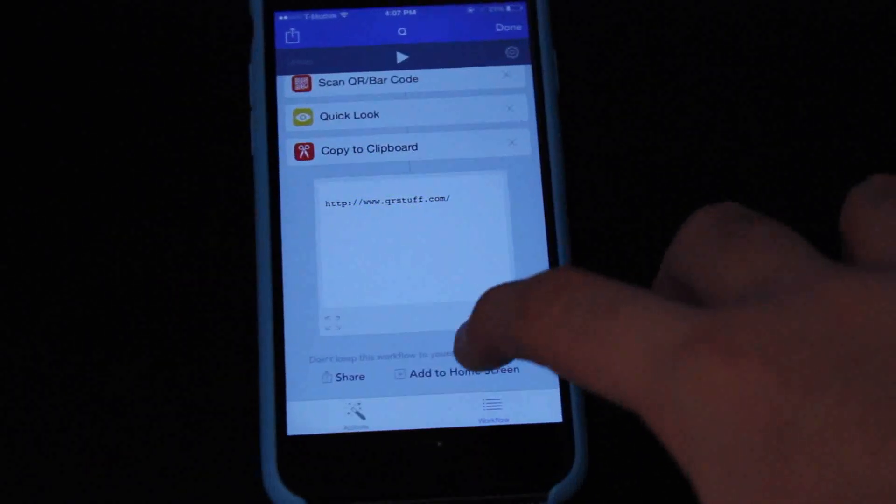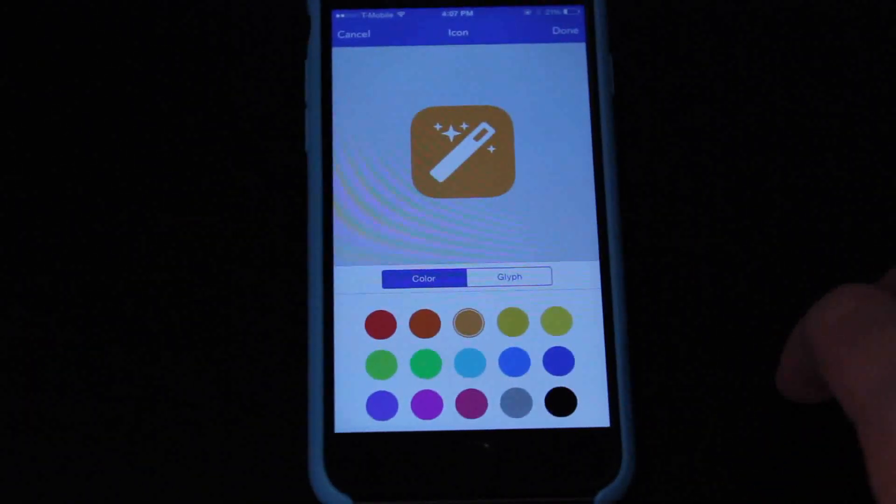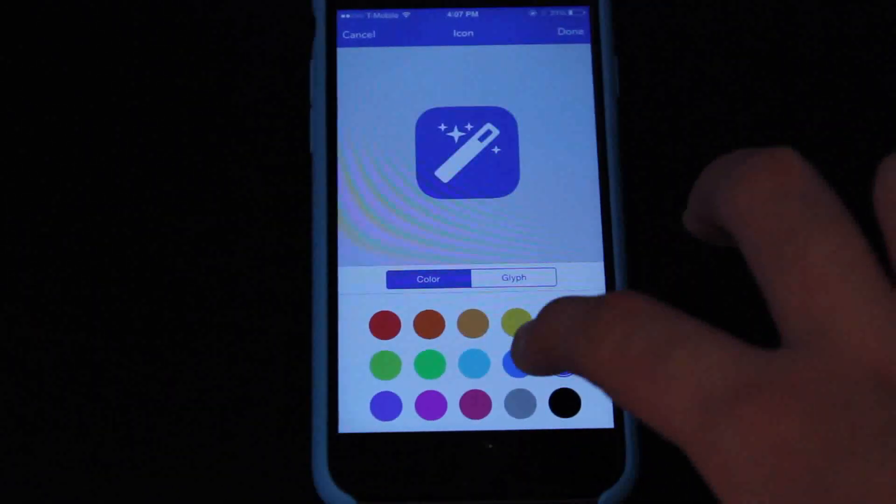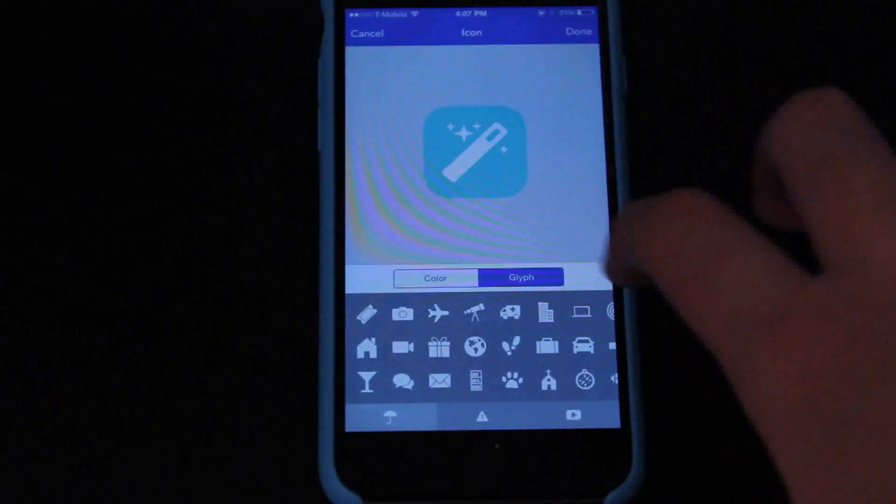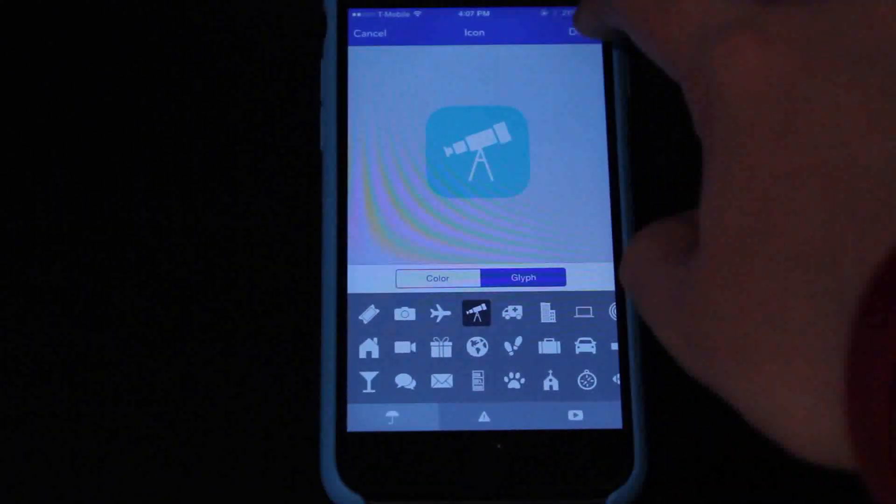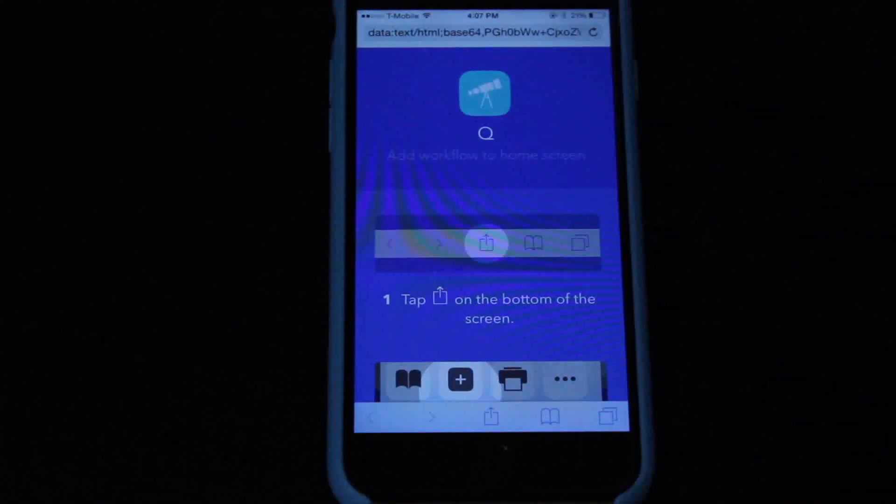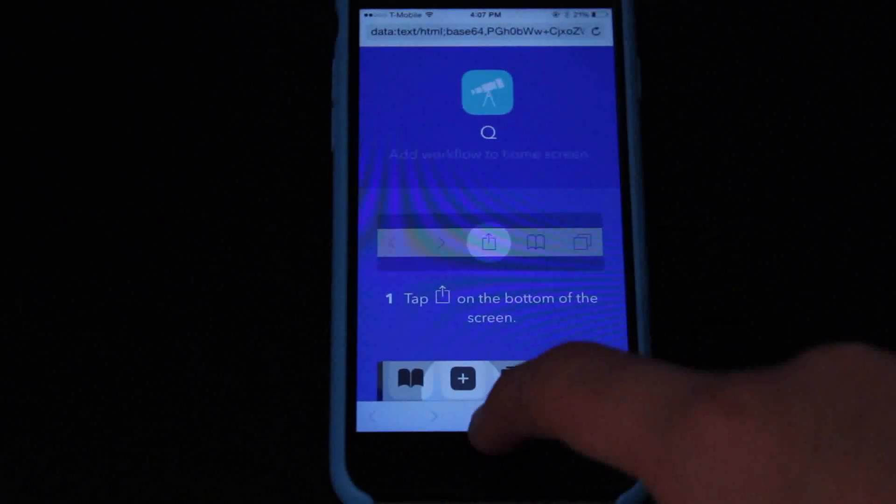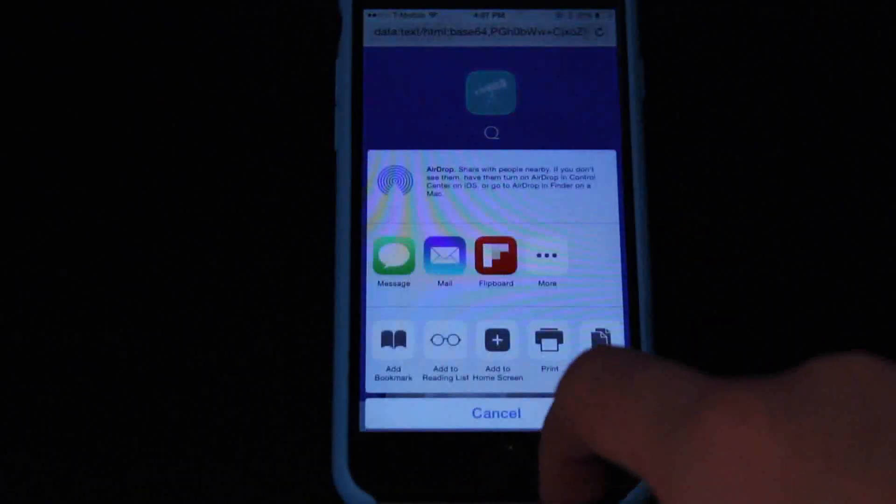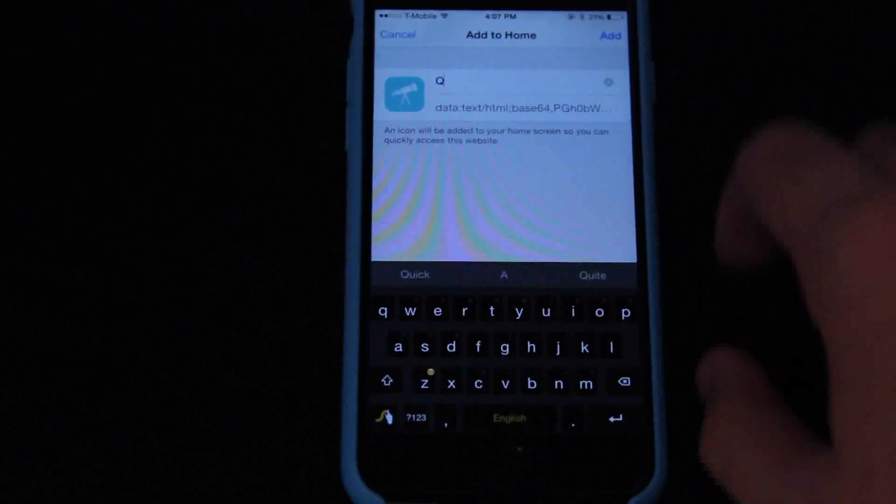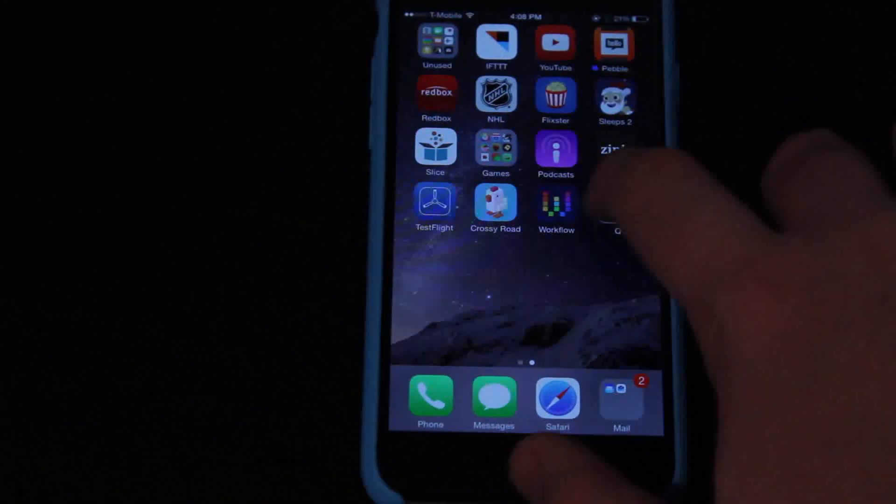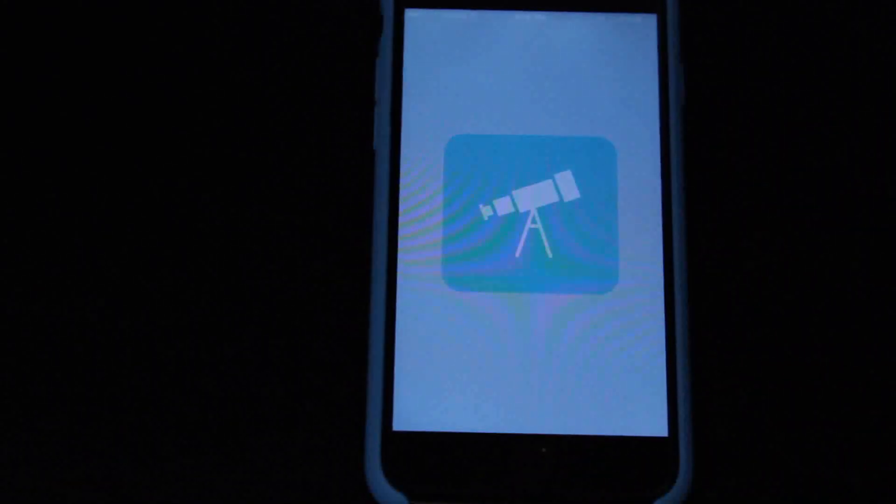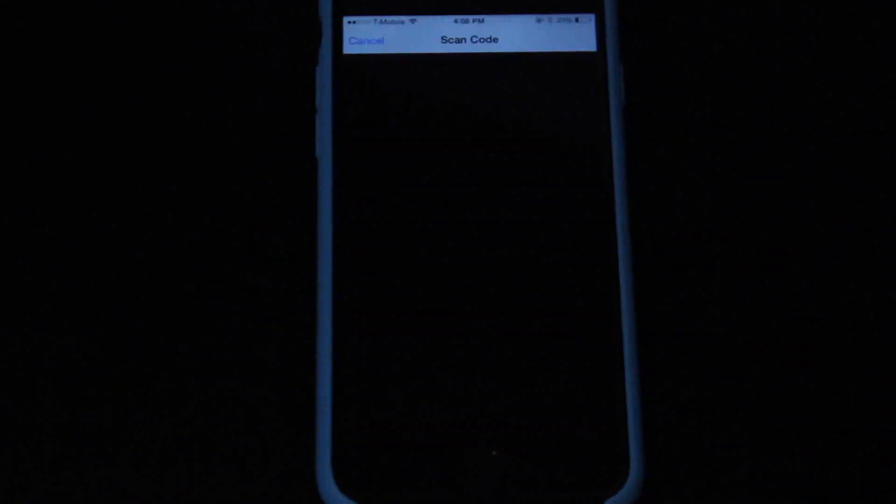The second coolest thing is that you can add these actions to your home screen. It creates a custom URL which you can then add to your home screen, and it takes you to Safari. Just click add to home screen, enter in the name, and then once you click that, it will automatically run that workflow in Workflow, and then it will make that process so much easier. You don't have to go into the app, click your workflow and then click run.